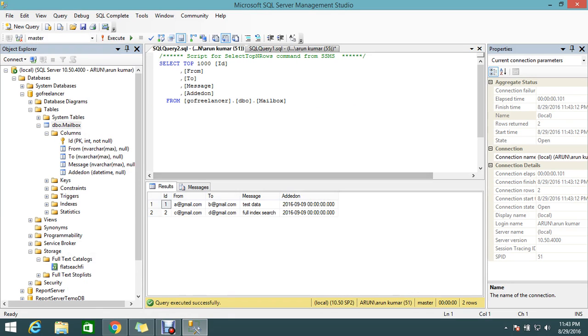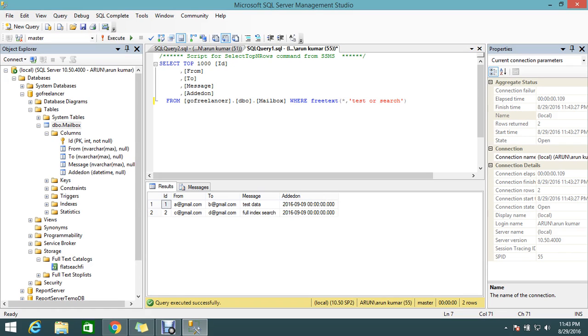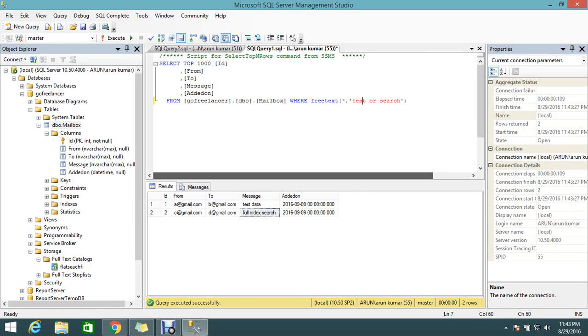This time I want a different search. If my data contains 'test' OR 'search', it has to display. How to do that? You can simply use OR: 'test OR search'. Execute. You get two records if you use the OR operator. Amazing, right?